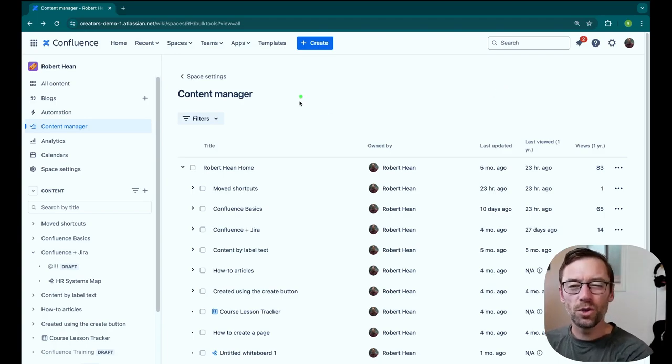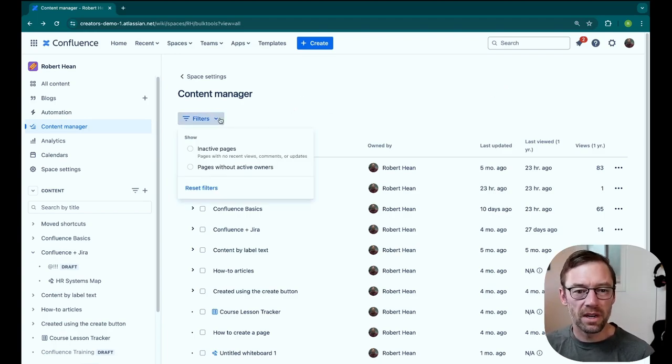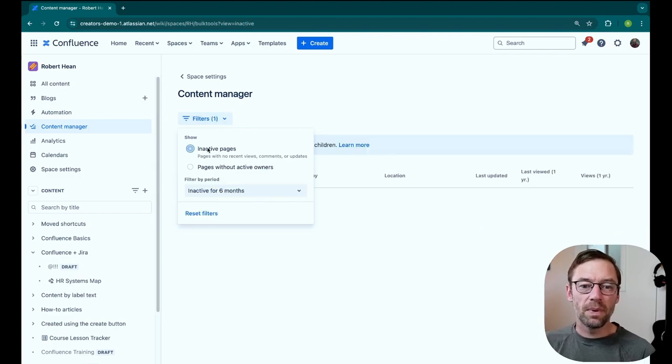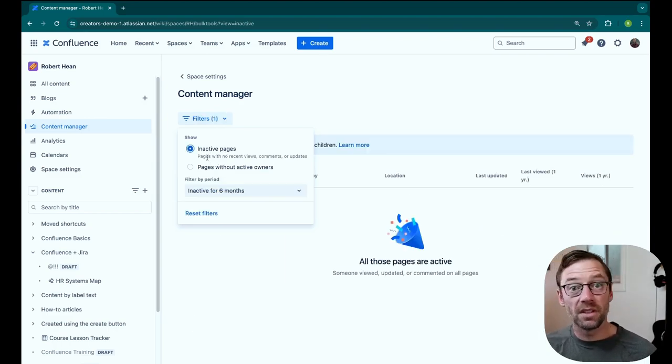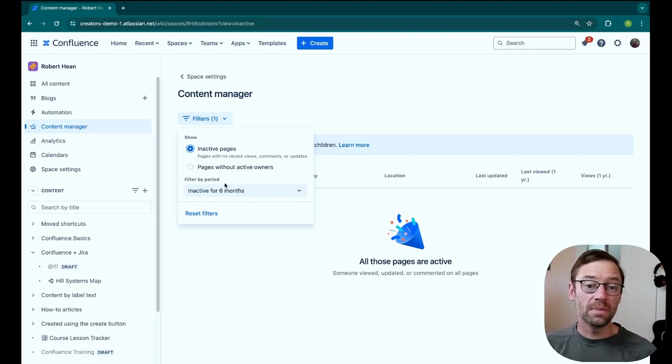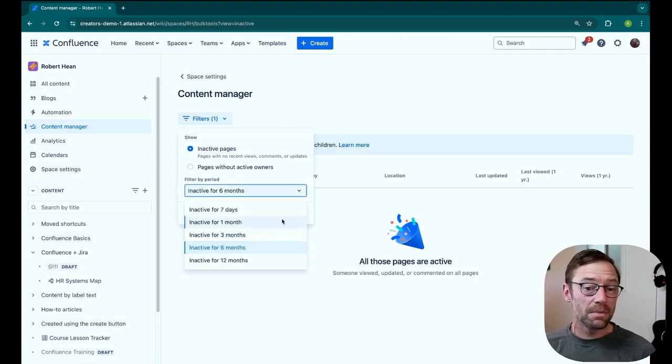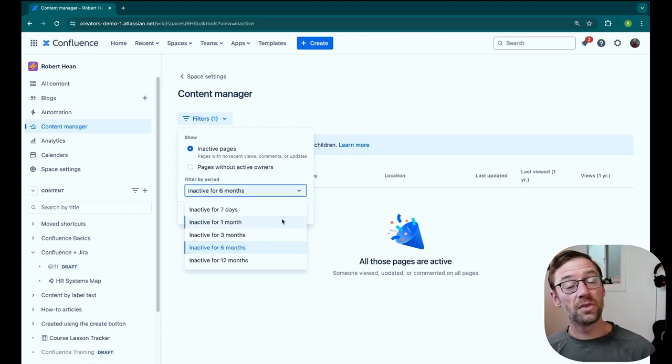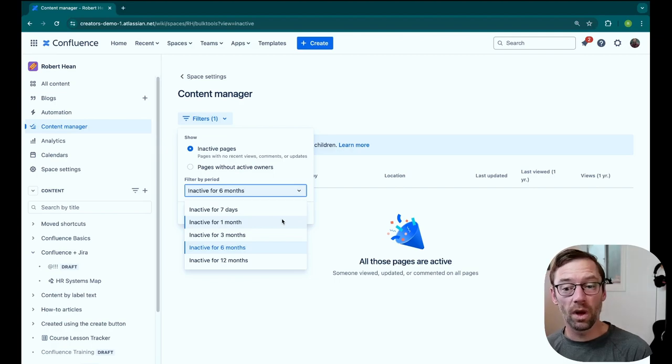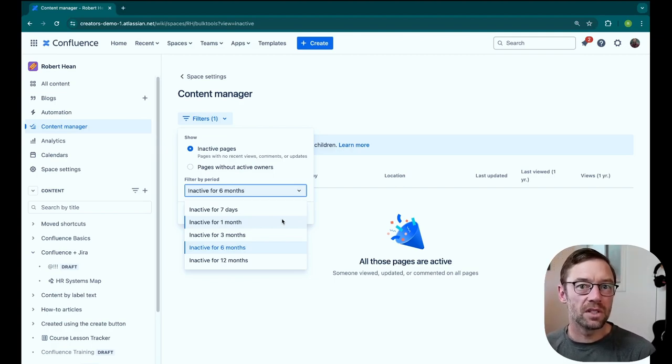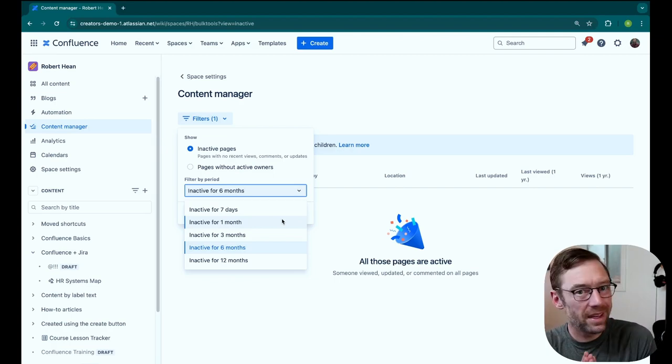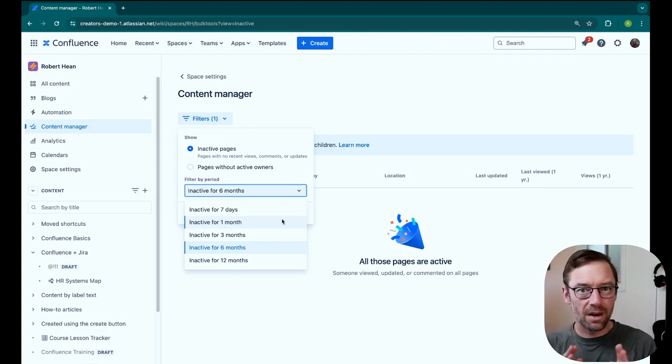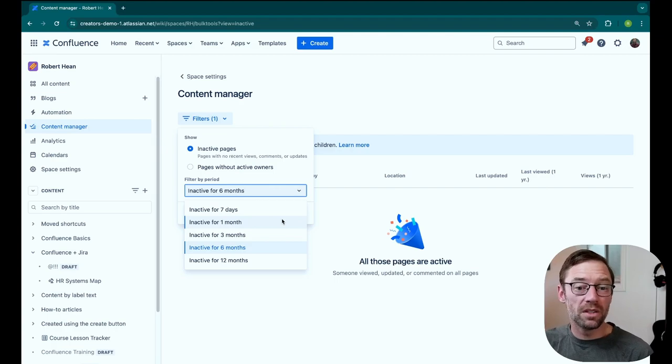Now there are two filters we have access to right up here. We can see inactive pages. And this is a page that hasn't had a view, a comment, or an update in some time period. In one week and then in one, three, six, and twelve months. So this lets me quickly find pages that need some attention. Whether that's attention getting updated or even archived or deleted, this will show me what those pages are.